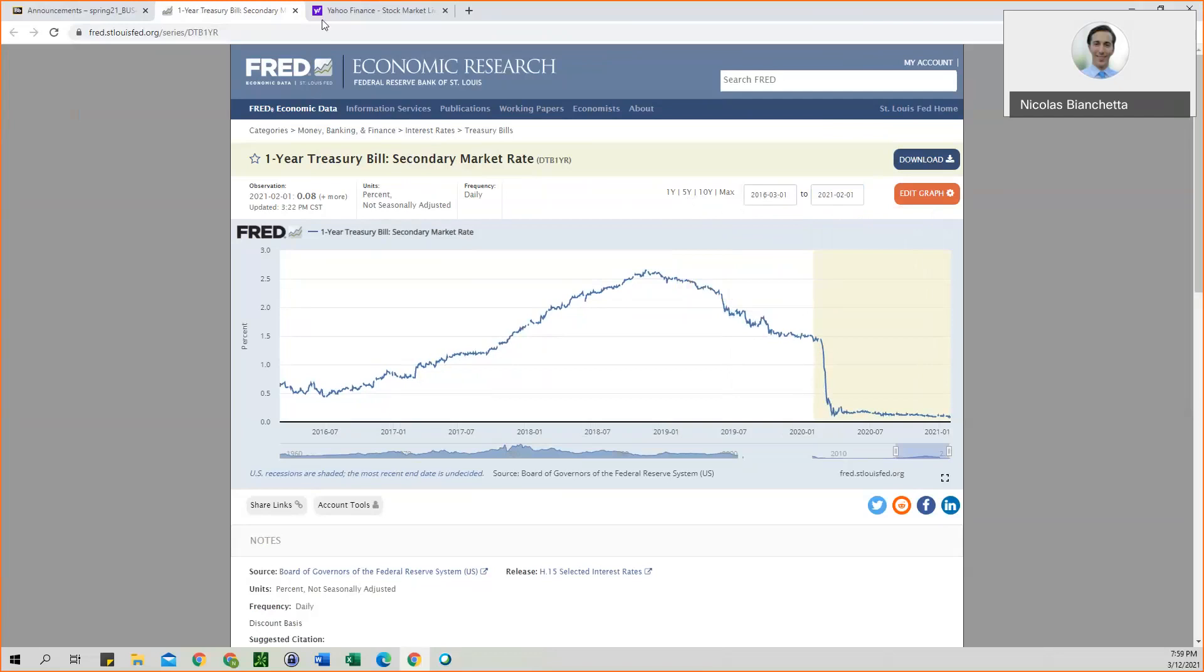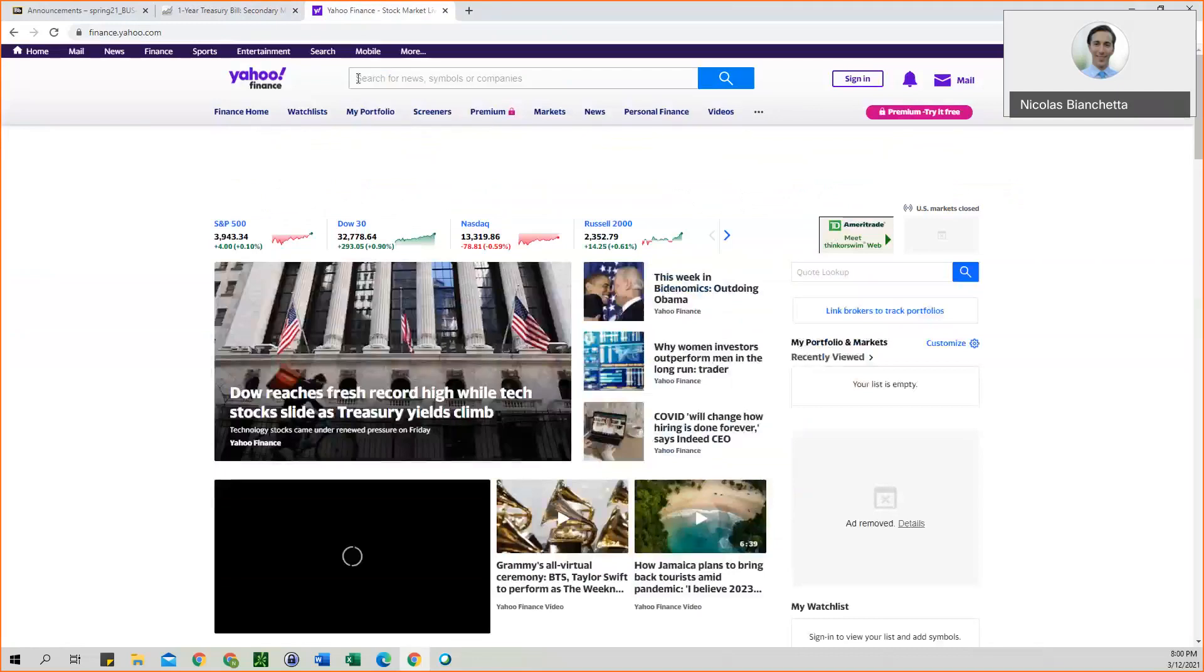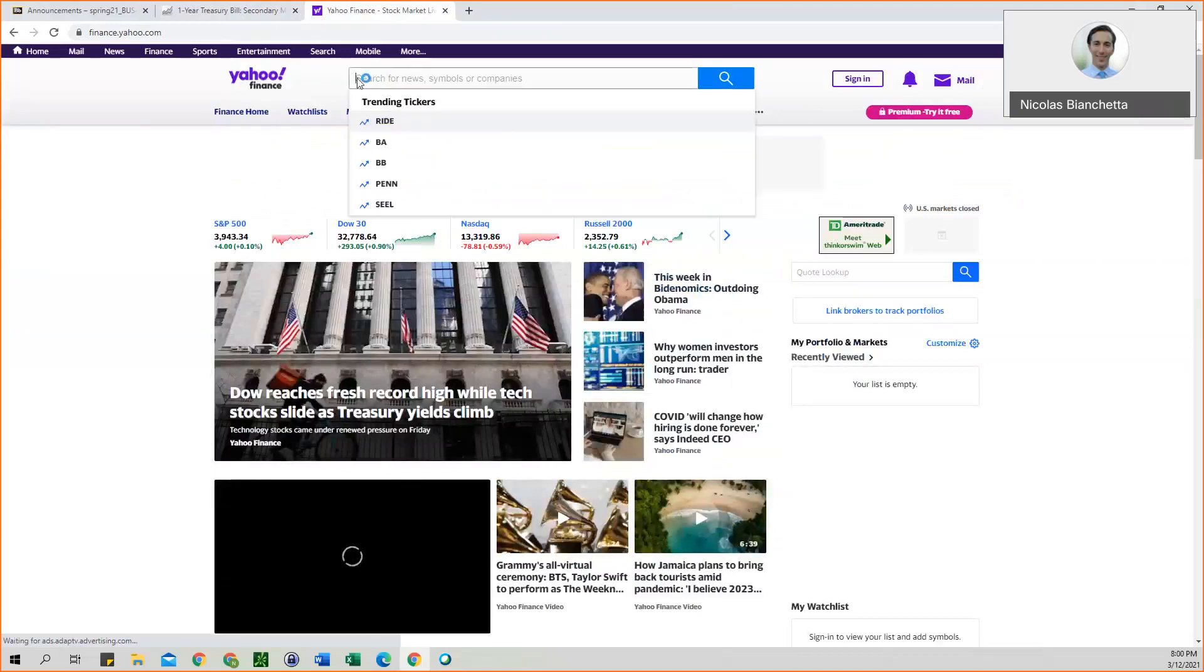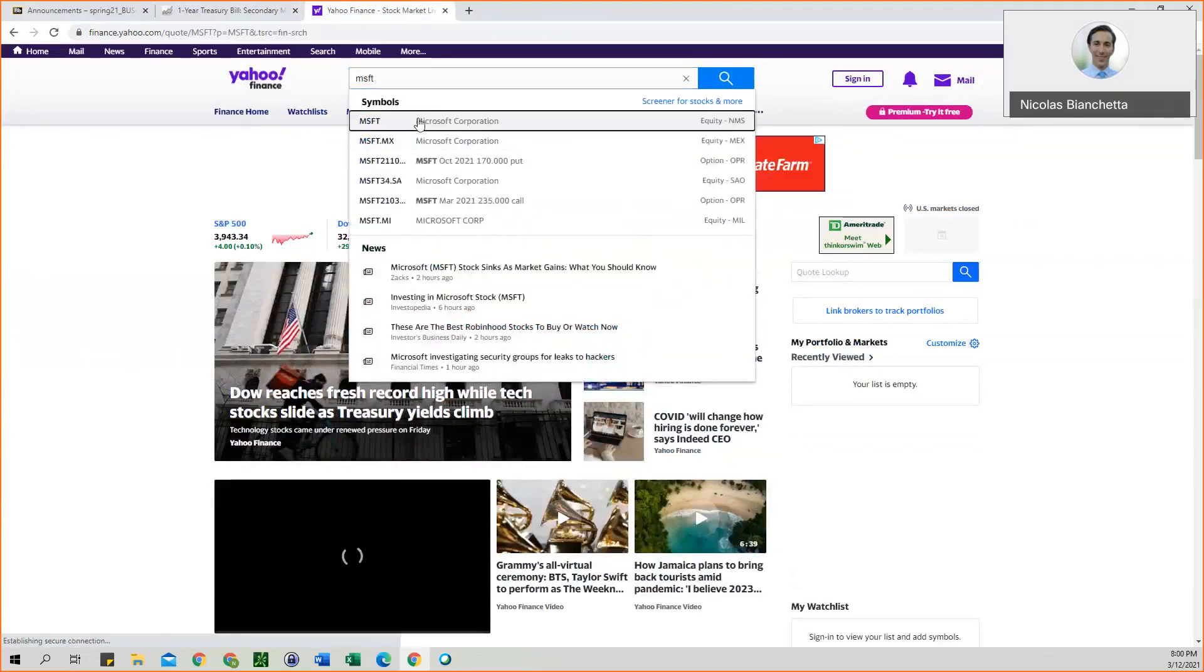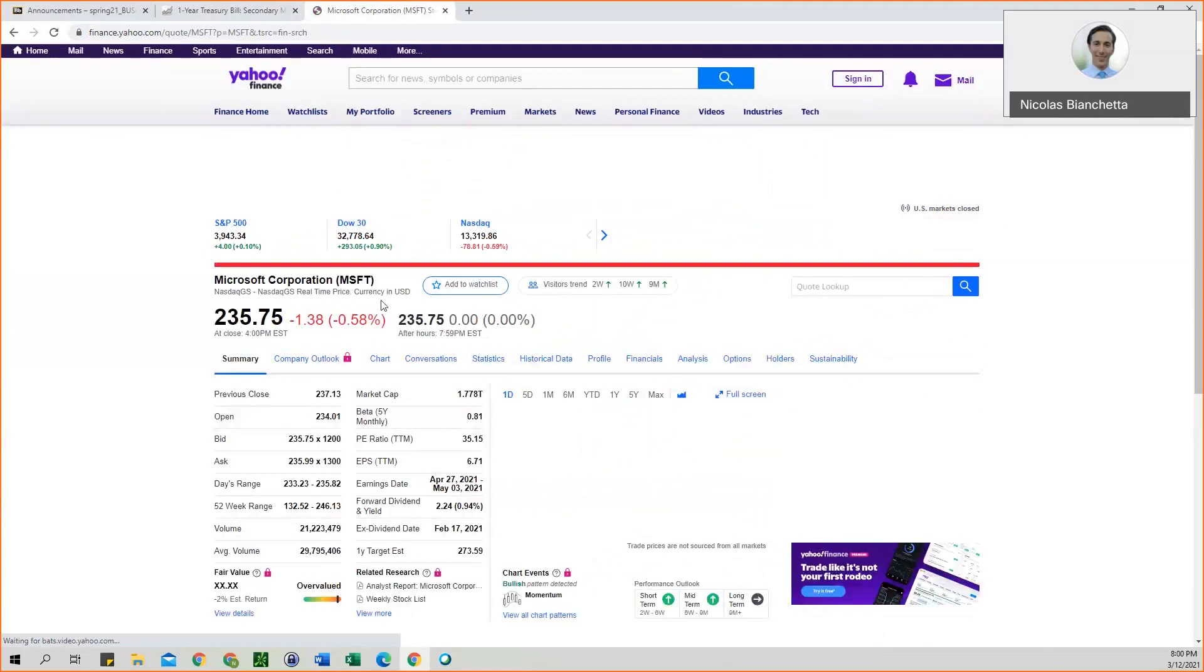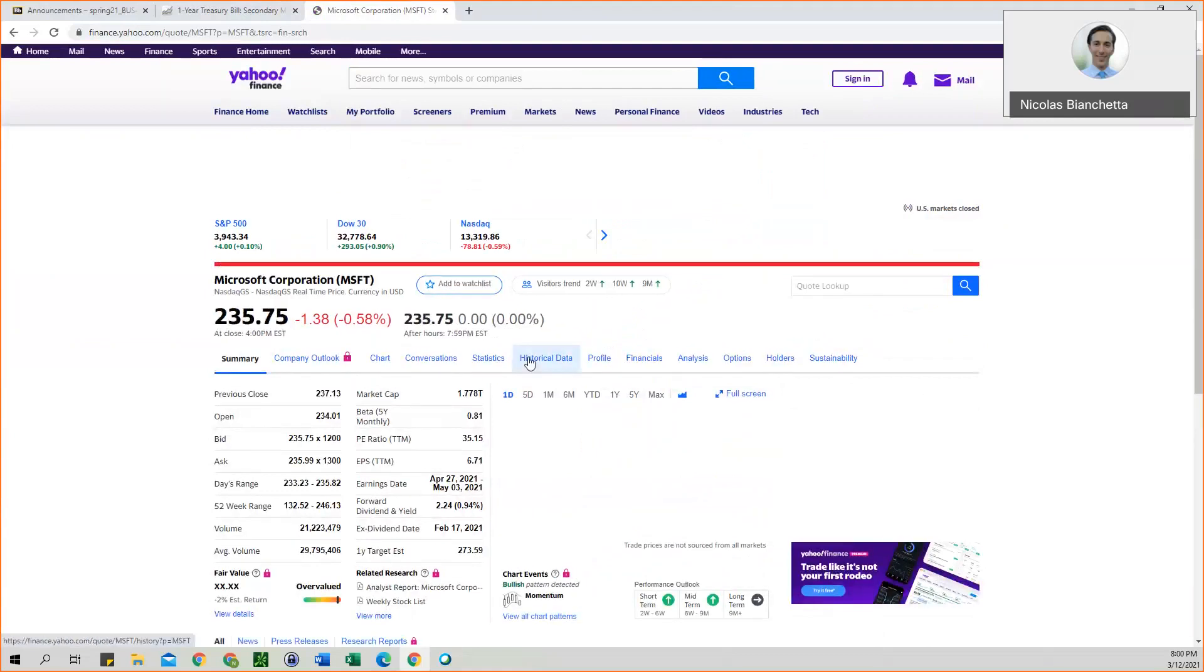And so you'll do the same thing on Yahoo Finance. It's just going to be for your individual stock. So I will use Microsoft as an example. So once you're on here, you can click on historical data.